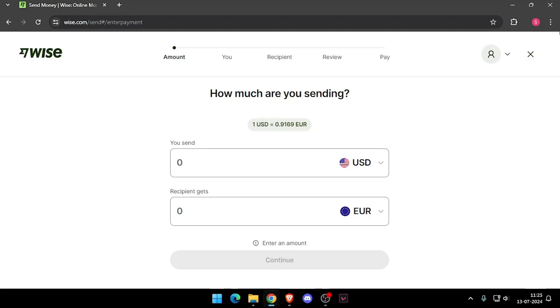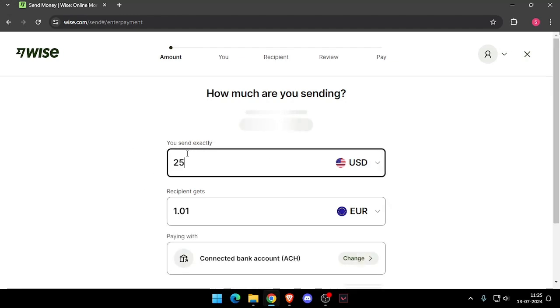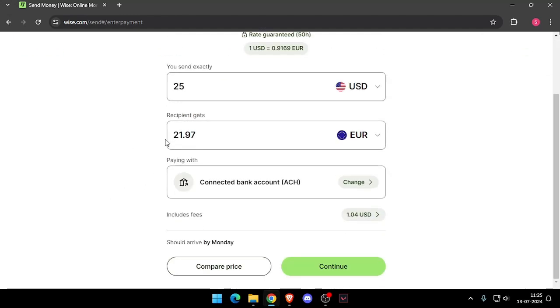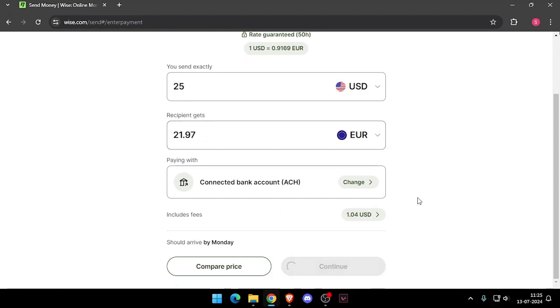Once you've made the account, you will see this screen, and then you have to enter the amount that you want to transfer. Then you have to change the currency of the recipient. Now you have to click on continue.